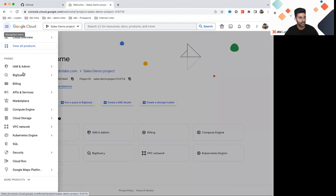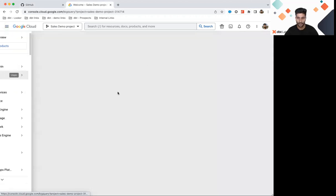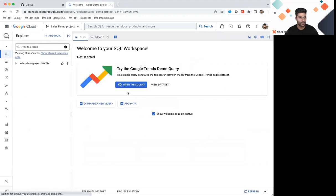On the left-hand side here, I'm going to navigate to BigQuery. And this should open up a project that I currently have access to.